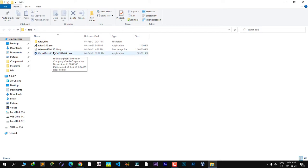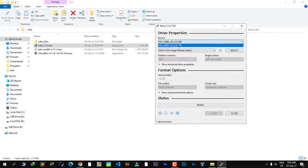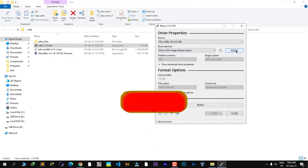Here I have my Tails image, VirtualBox, and Rufus. The first thing to do is make sure your USB stick is plugged in — we're going to install Tails onto it. Double-click on Rufus to launch it. I've already installed Tails on my USB stick so I'll just show you the steps. Choose your USB stick from the drop-down menu, then click 'Select' to browse for your operating system image.